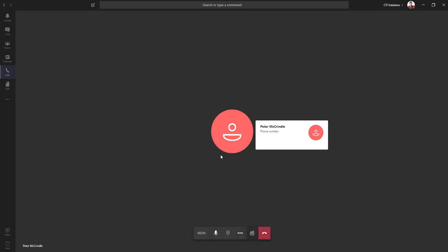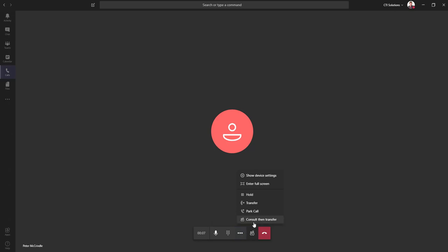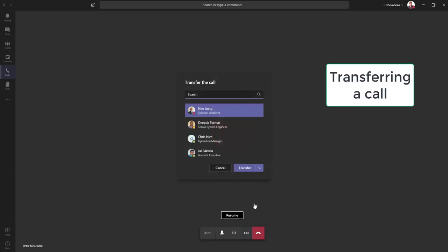Now the last one is how to transfer a call. Other videos have looked at a consultative transfer, so we'll look at the direct transfer.